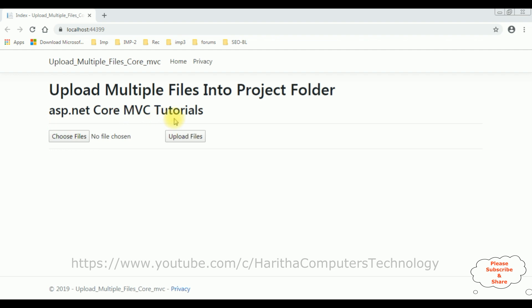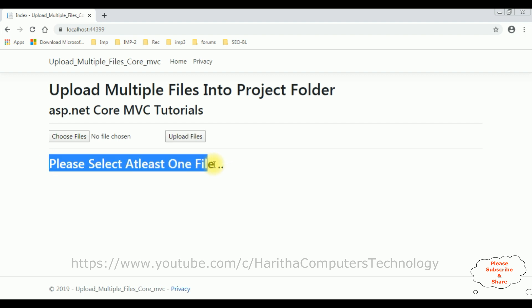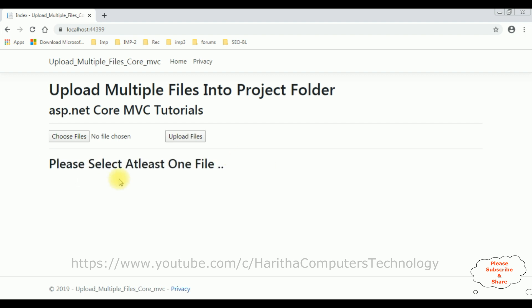Now the first condition: if a user clicks the button control 'Upload Files' without selecting any files, here we got a message: please select at least one file. This is a validation error message.